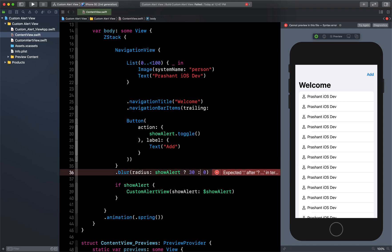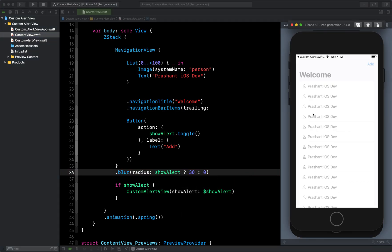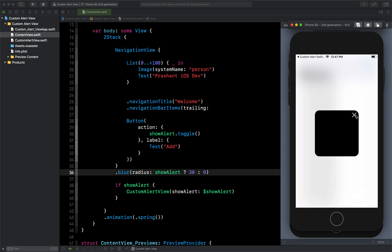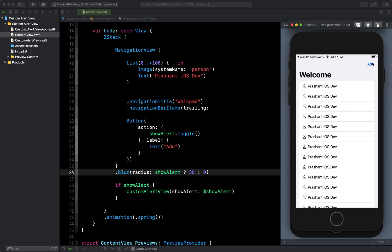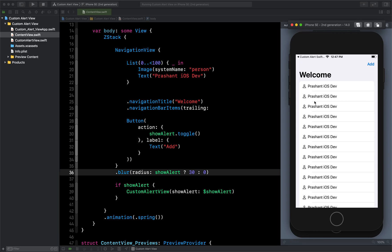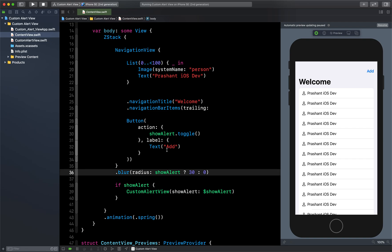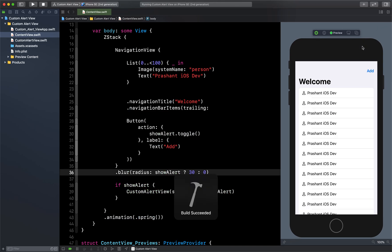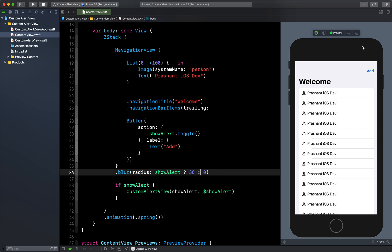Sorry, here you need a colon. Now let's see — it's looking much better now. You can modify this alert view however you want. I hope you guys liked this video — this is all about showing a custom alert view in SwiftUI. If you liked this video, hit the like button, subscribe to my channel for more videos, and mention any suggestions in the comments below. Thank you for watching, bye!